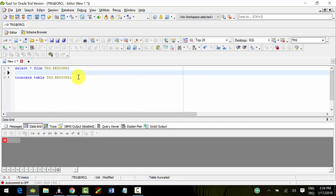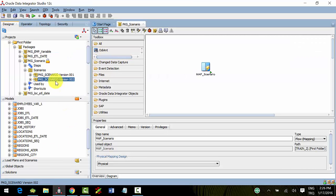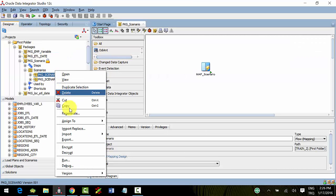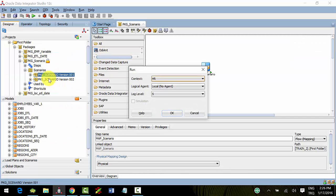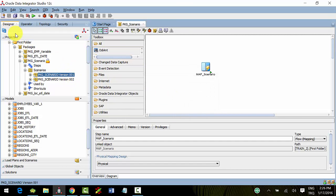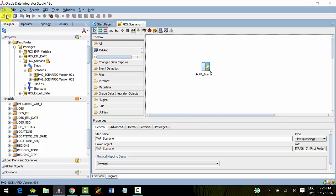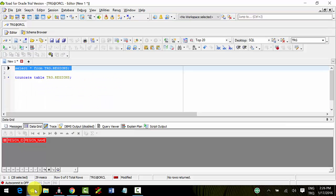I truncated it. Now our target table is empty. When I run version 001, it has four records.